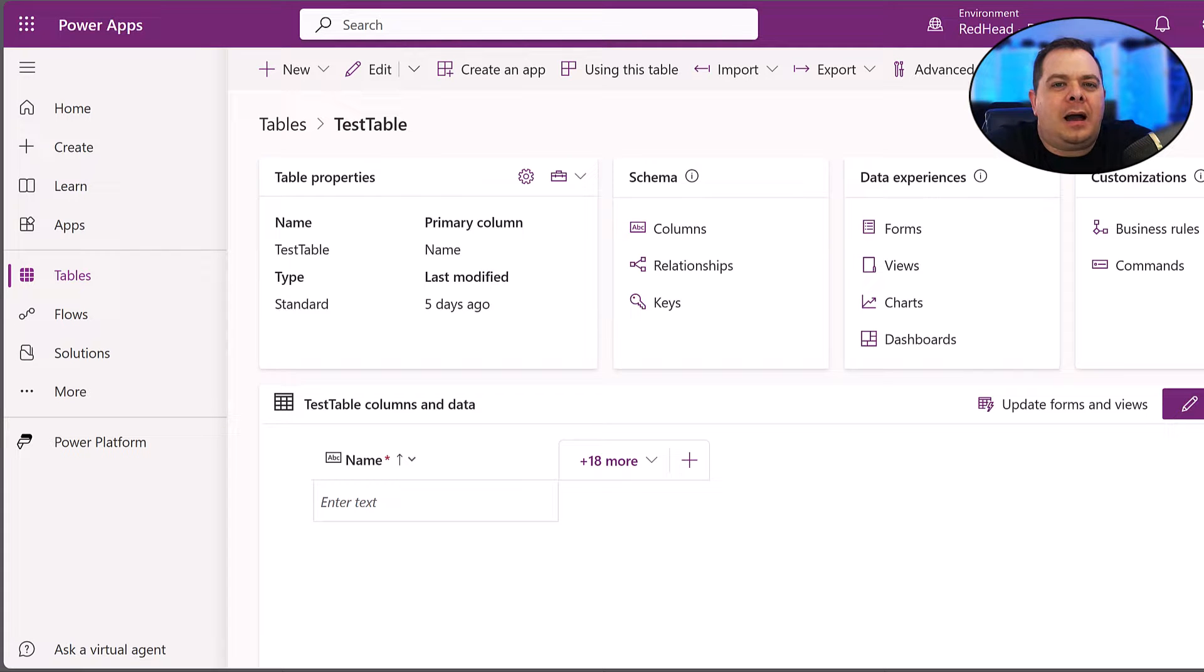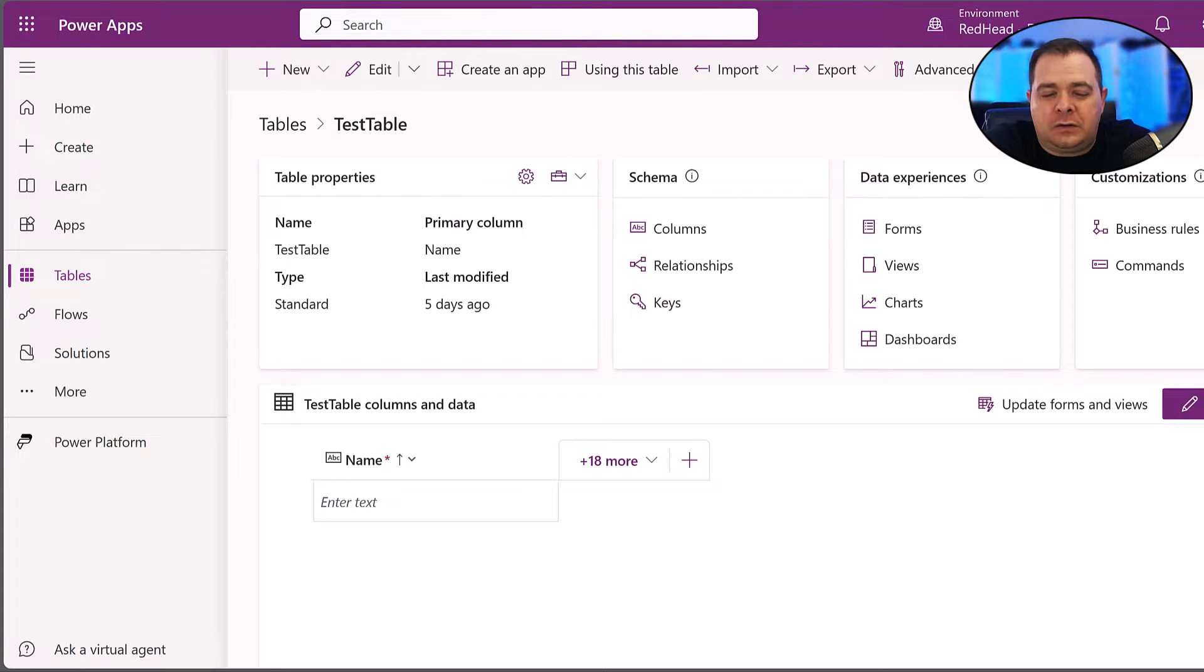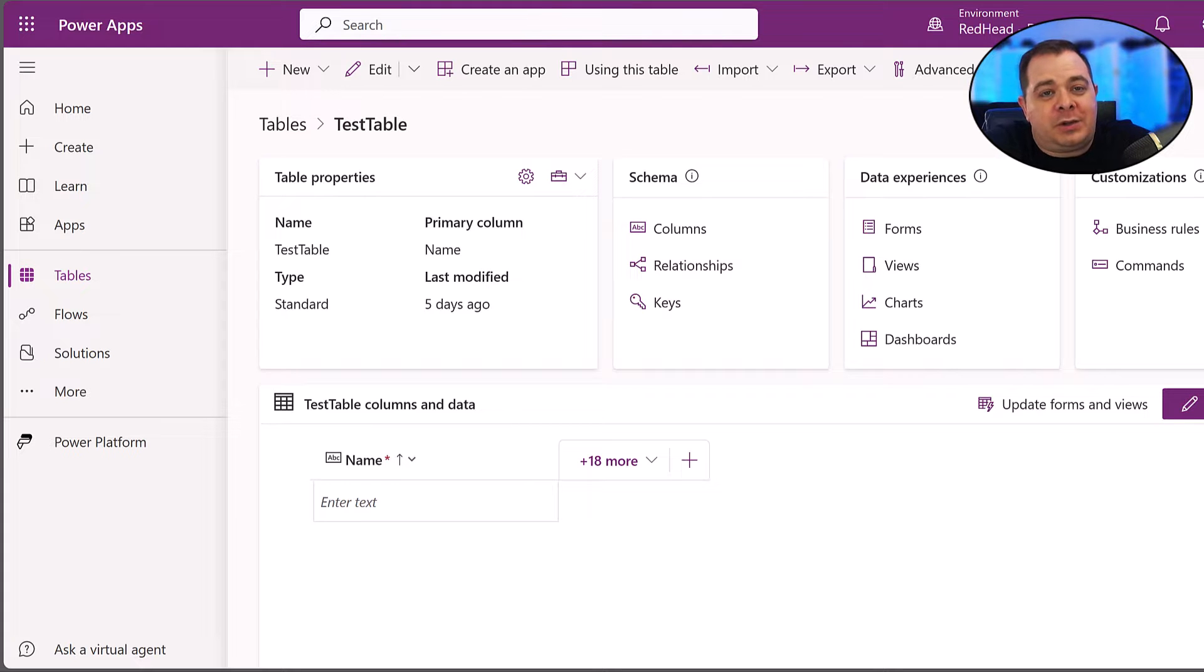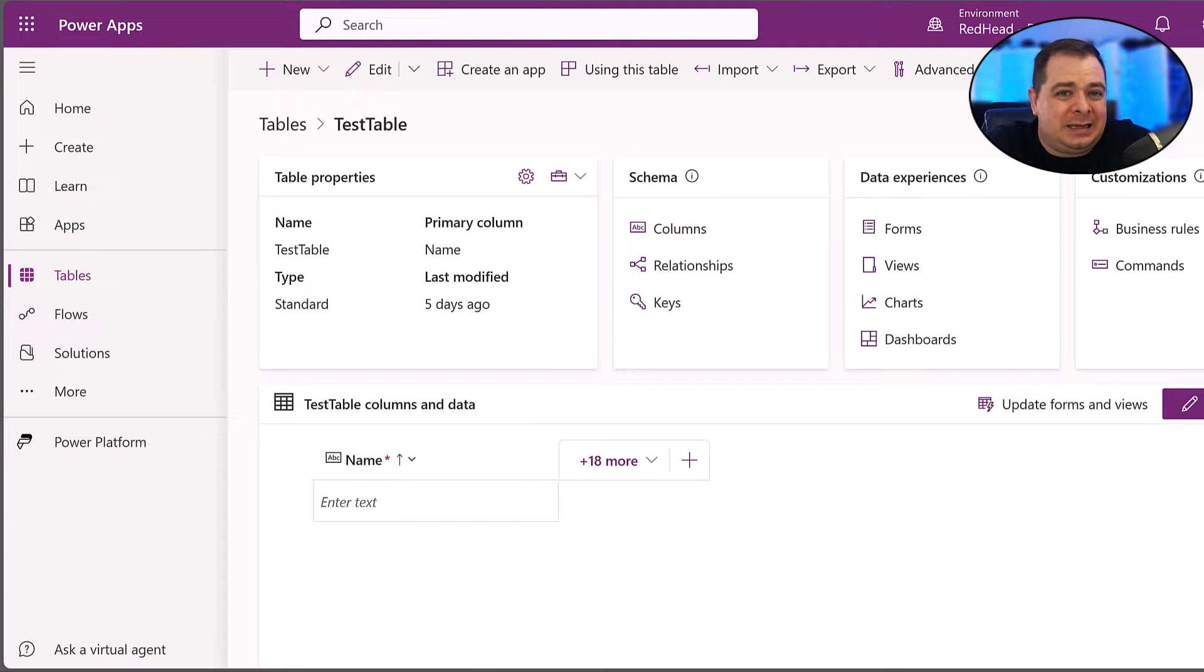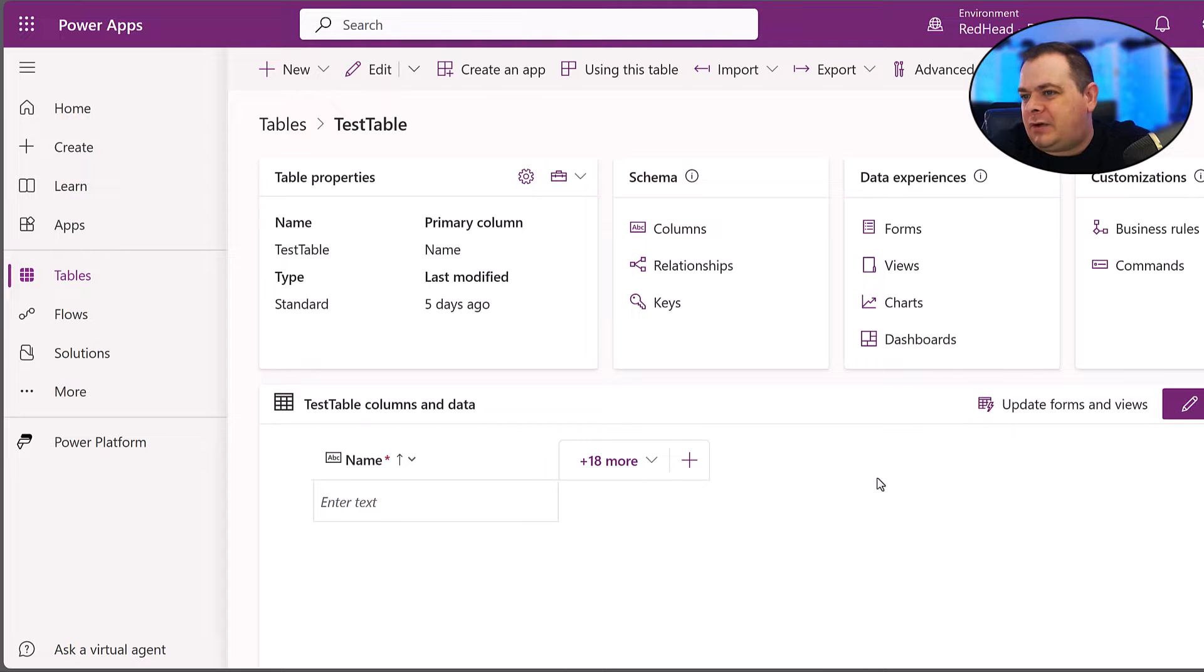How to create an auto-incrementing number field within Dataverse, which is similar to identity in SQL Server. Let's see how we do this in Dataverse.